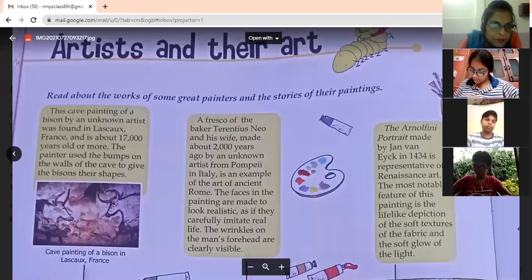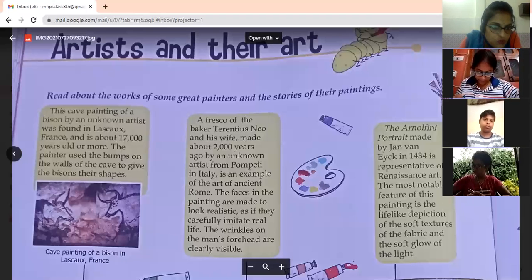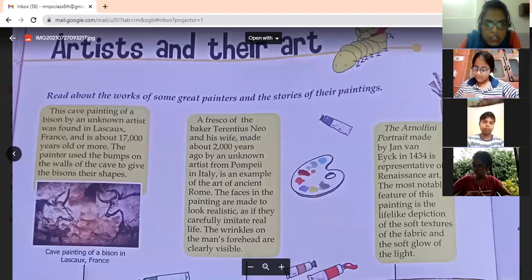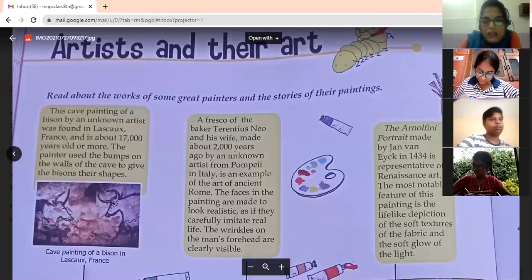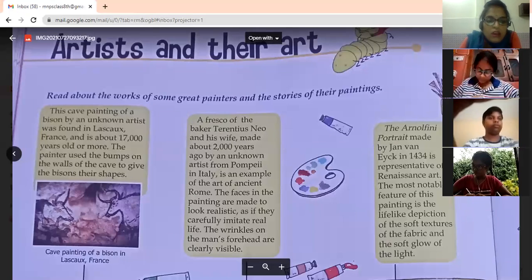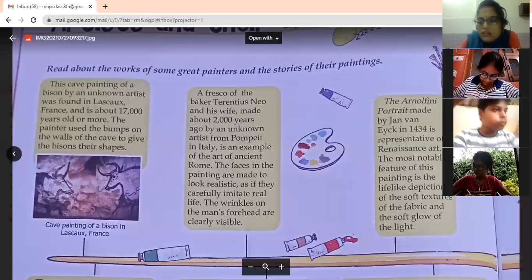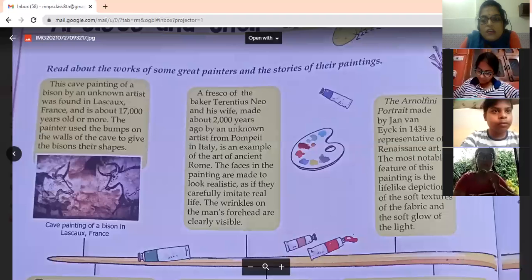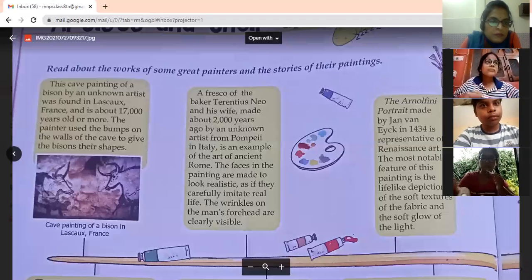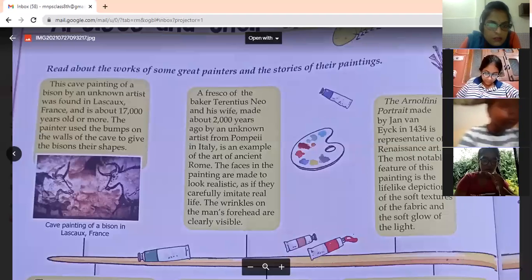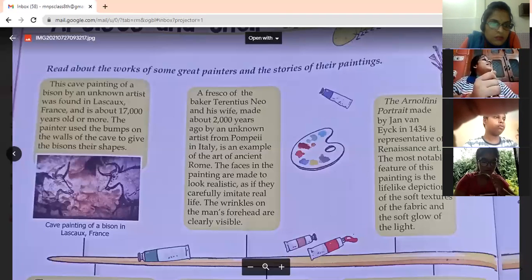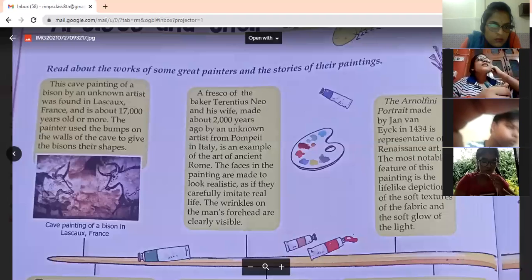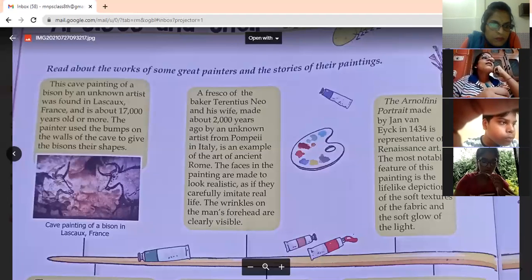We will discuss the first paragraph. Read about the work of some great painters and stories about painting. The painting is about 17,000 years old or more. The painter used the berms on the wall of the cave to give the animals their shapes.